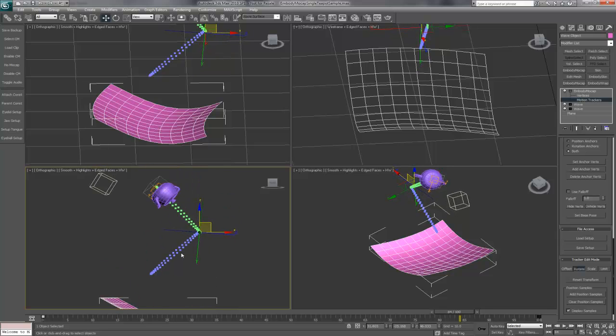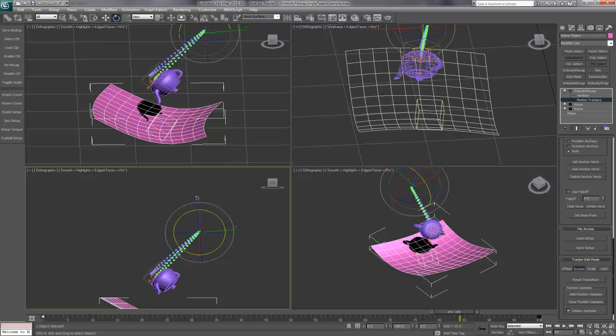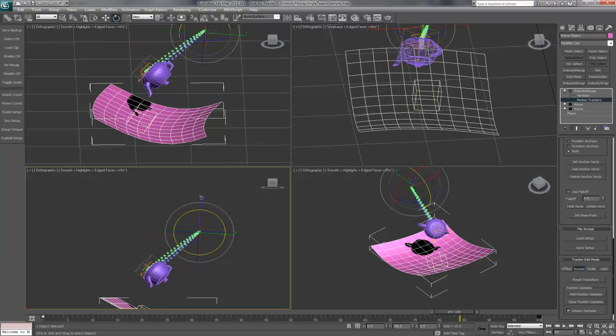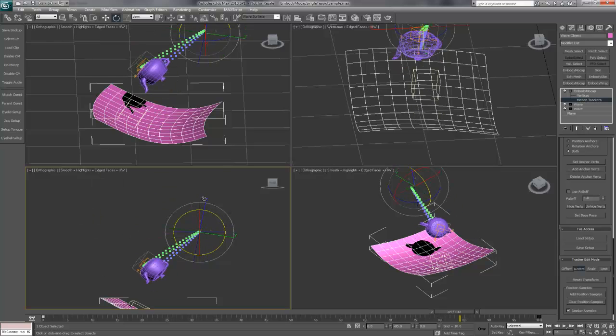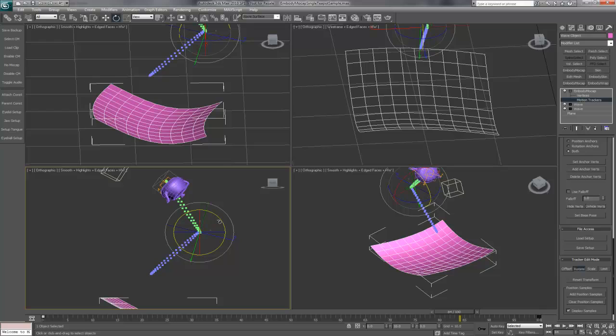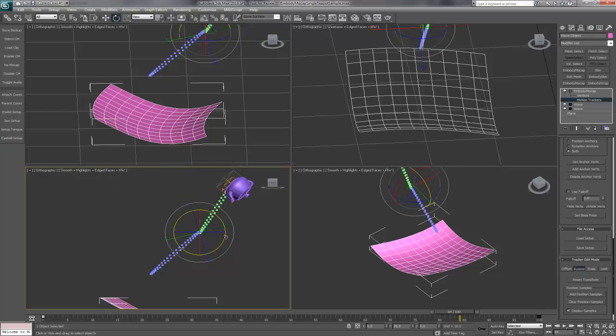Now you can see the motion is rotated around that point. If I select rotate here, we can go back to the original rotation, or we can rotate it around here. Now we're going to rotate it so it's going the opposite direction.